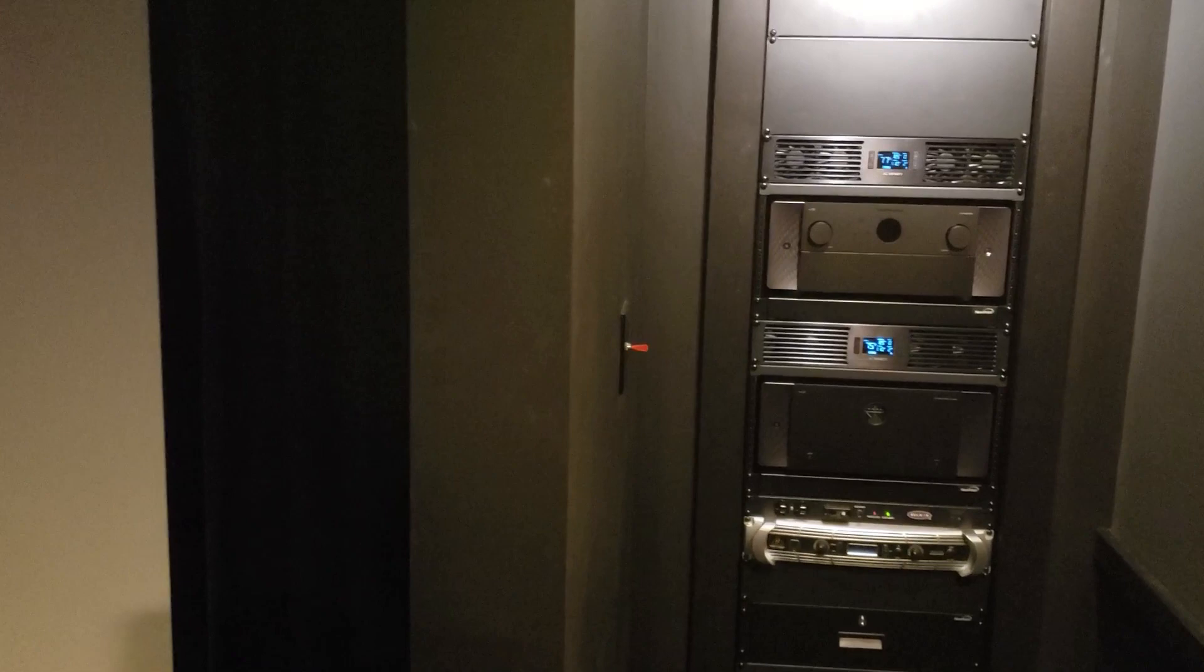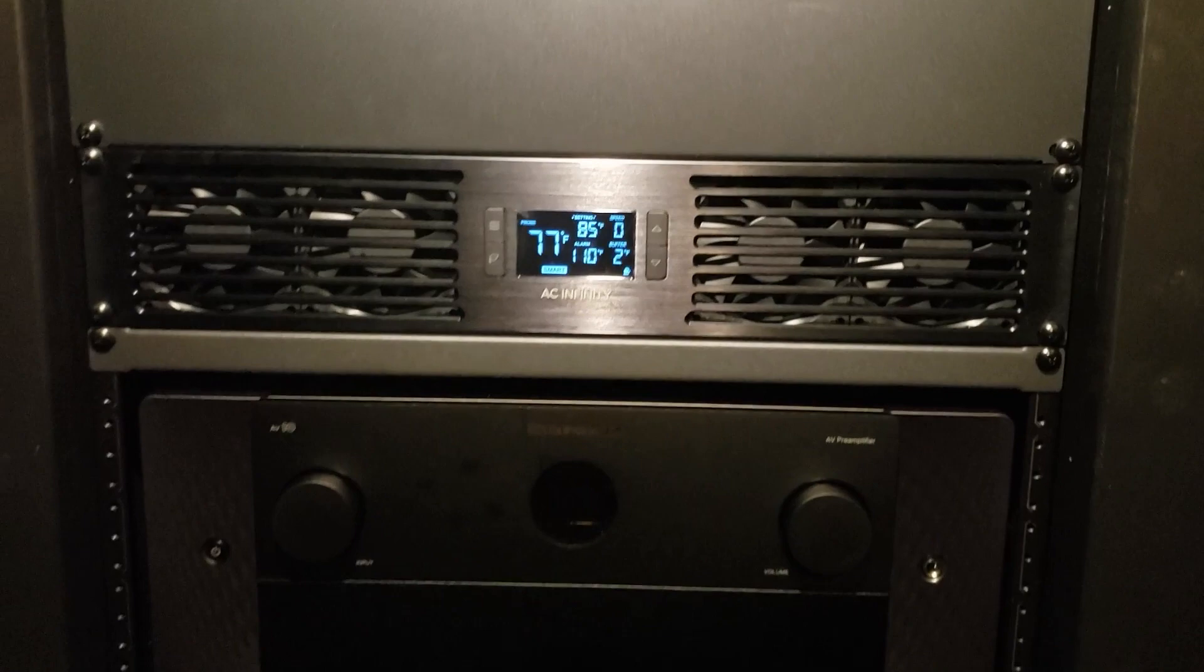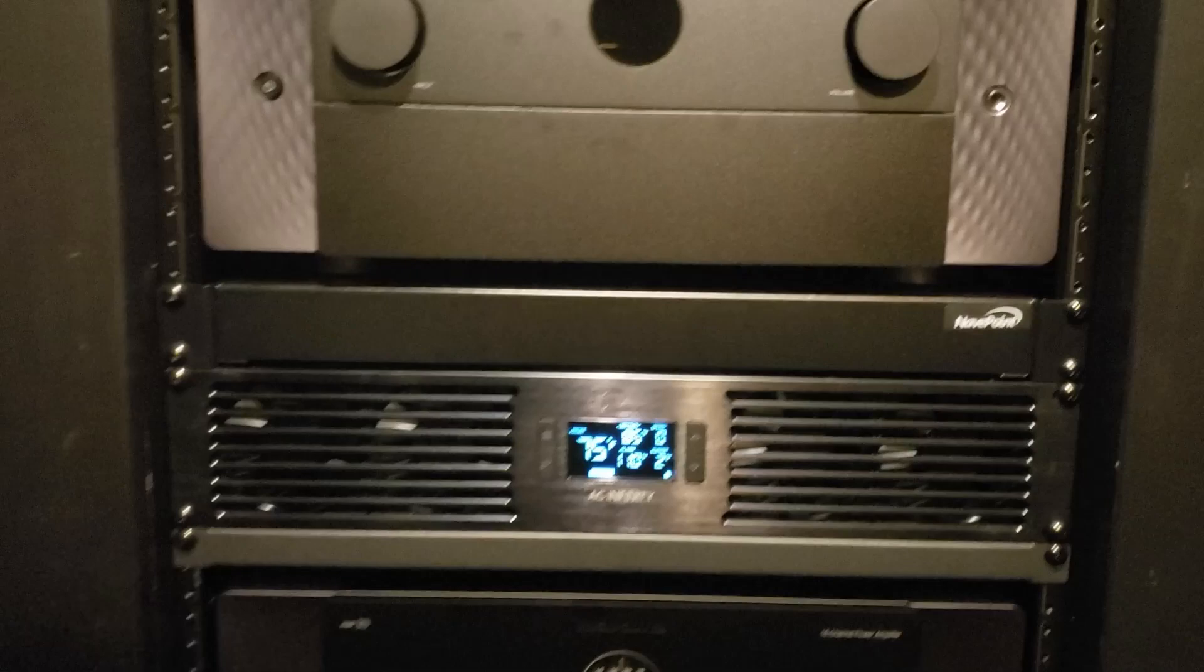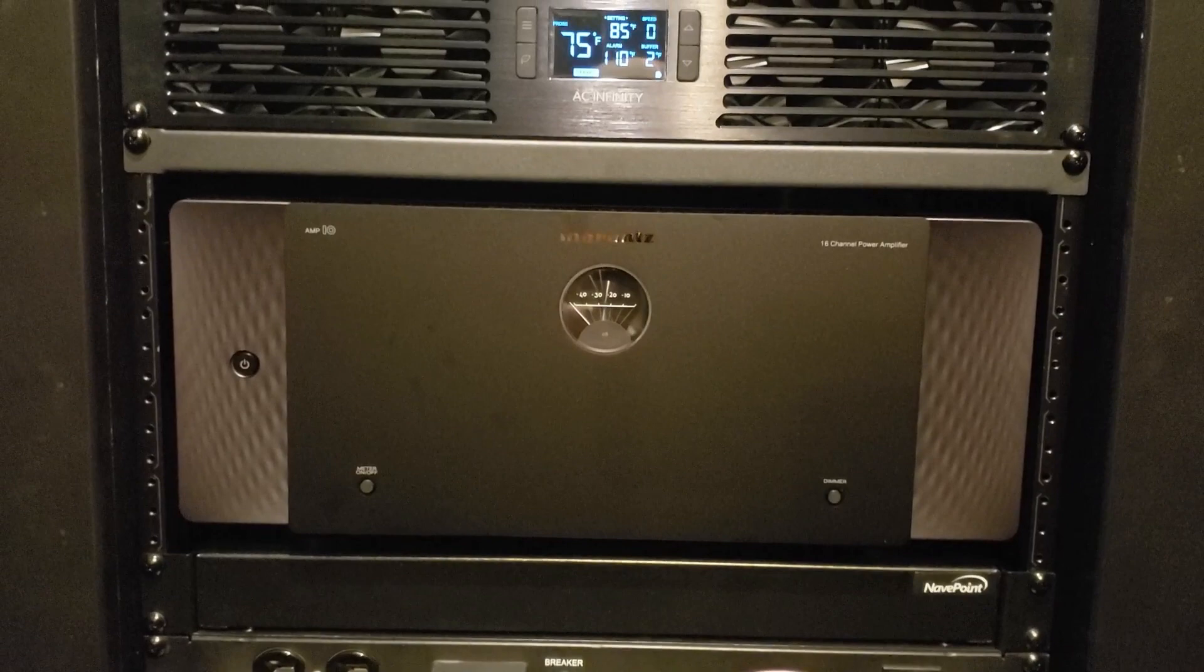So let's do a little tour here. To start off with we got the AC Infinity cloud plate. That is the cooling for this puppy right here, the brand new Marantz AV10, the 15.4 processor. We got another AC Infinity cloud plate and that is for the brand new Marantz amplifier, Amp10. 16 channels, 200 watts.